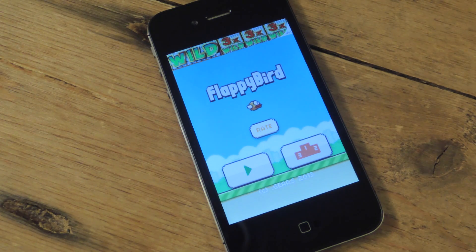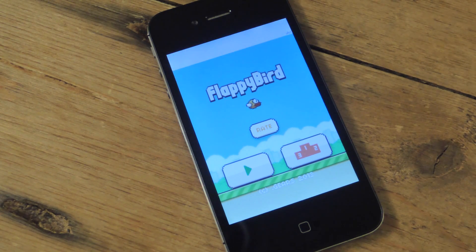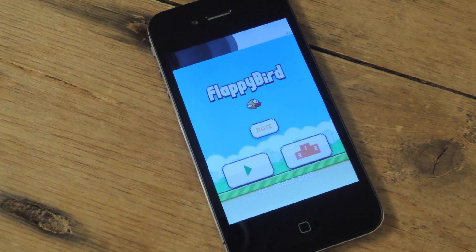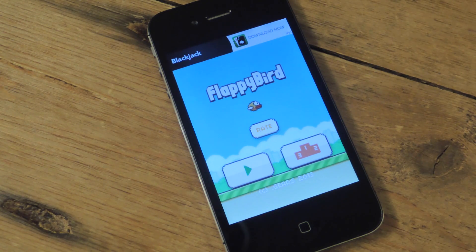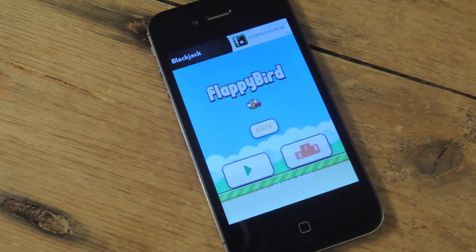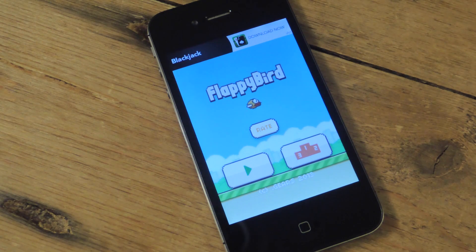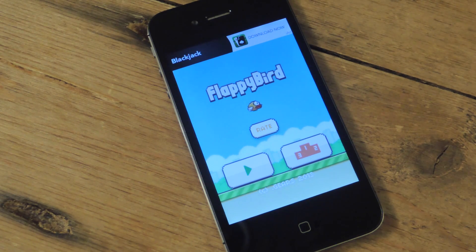What's up everybody? Neil here with iOS SoftModder. Today I'm going to show you how to apply a hilarious theme to your Flappy Bird game. Obviously what you need is Flappy Bird, so hopefully you got it before it was removed from the App Store, like millions of people did.